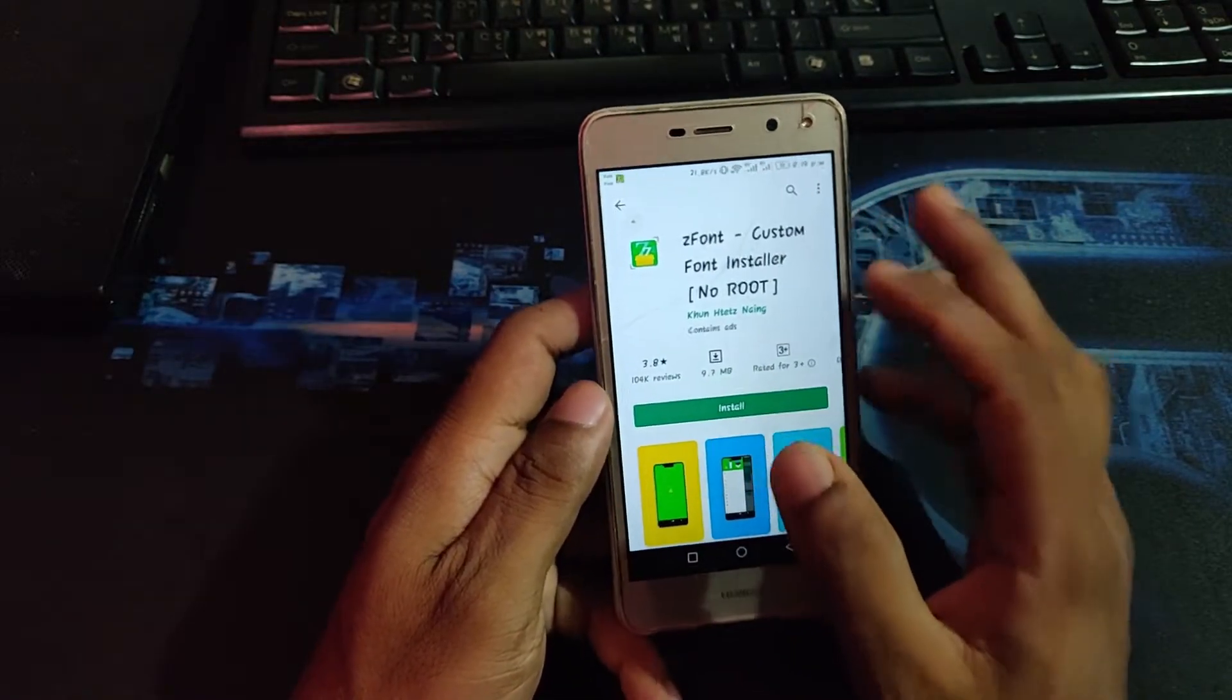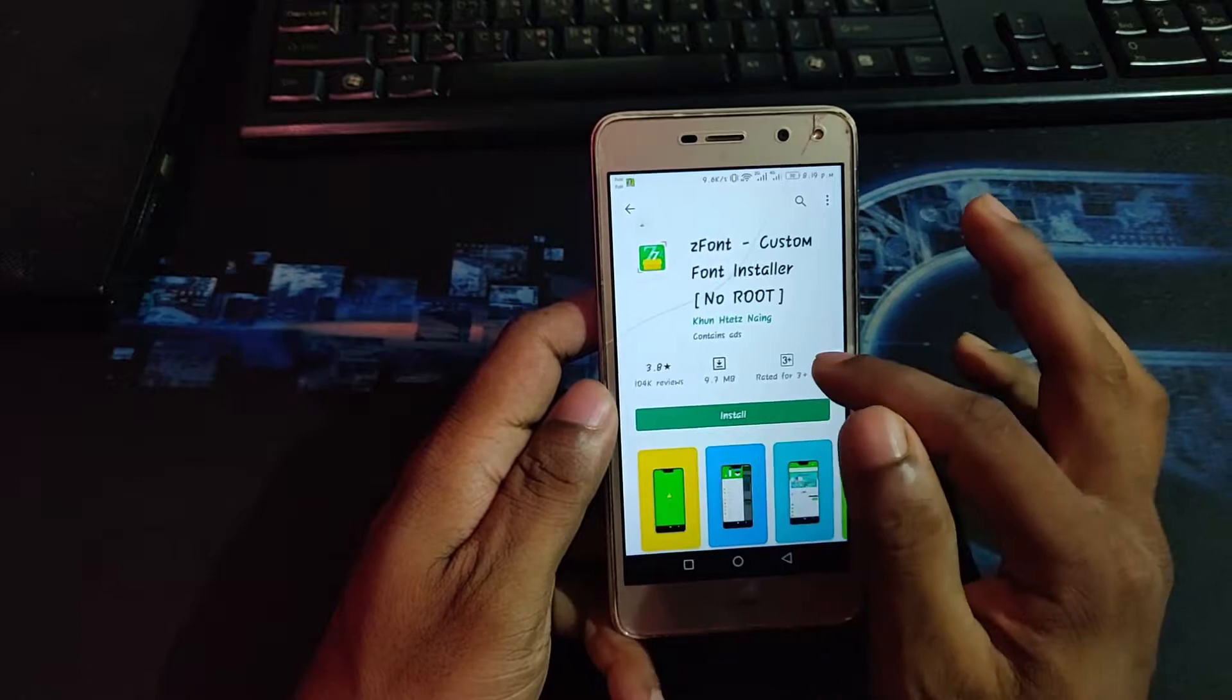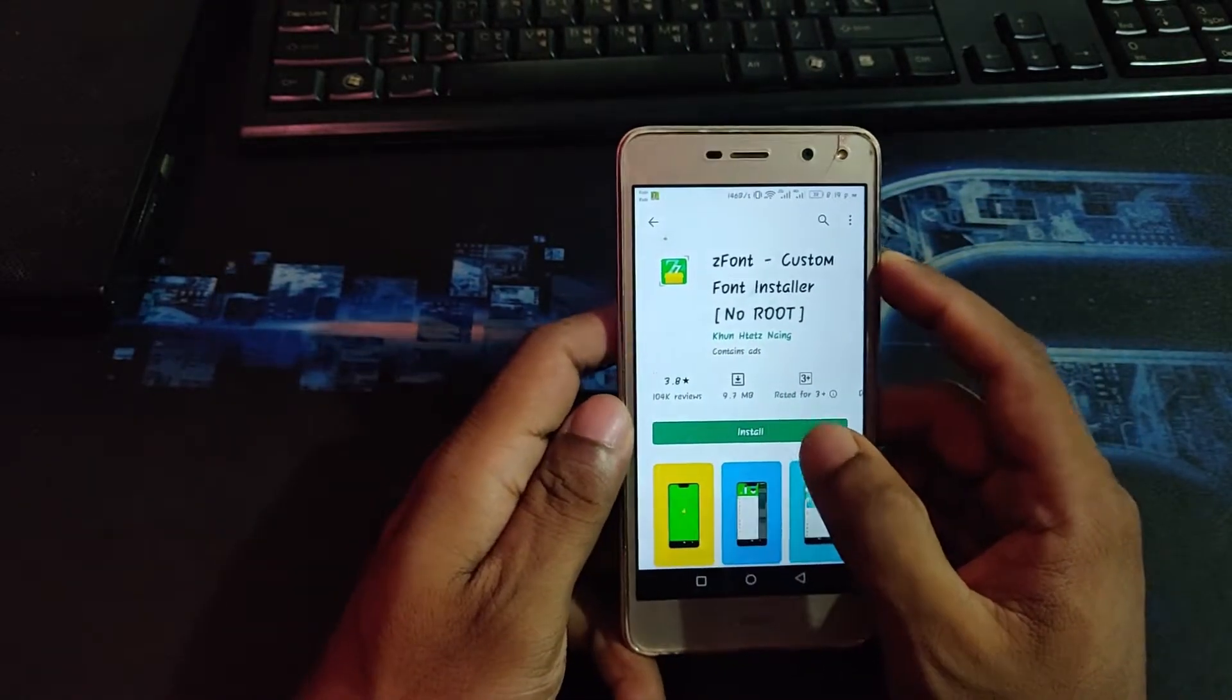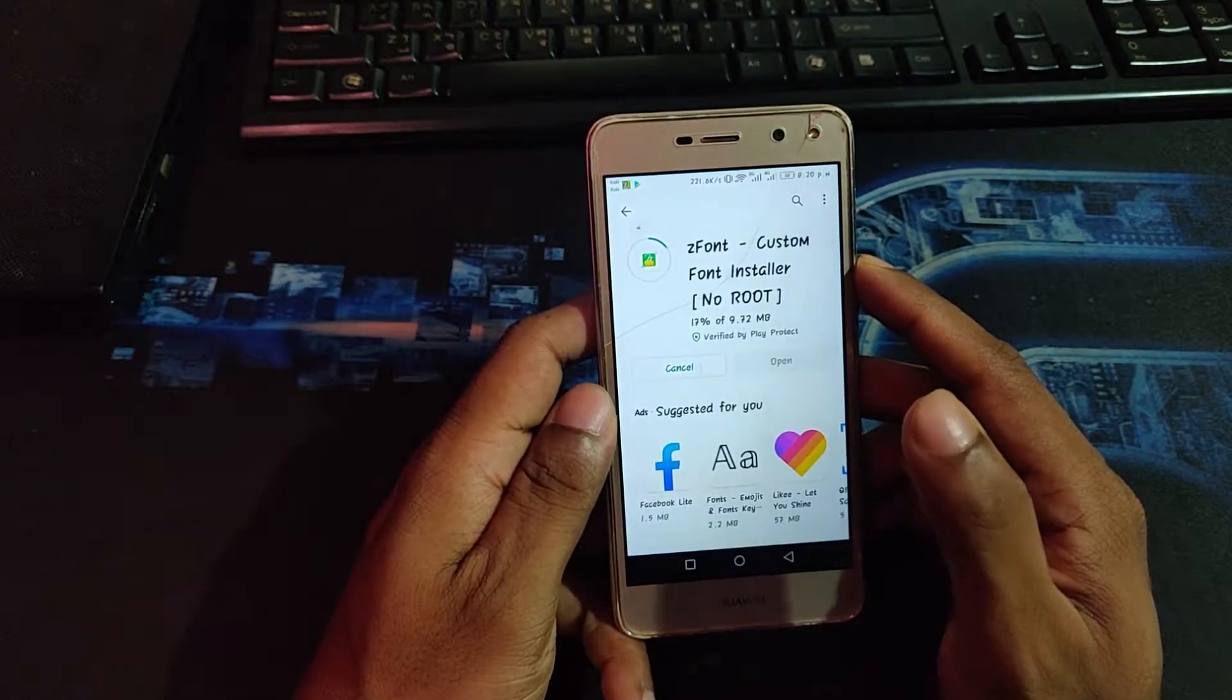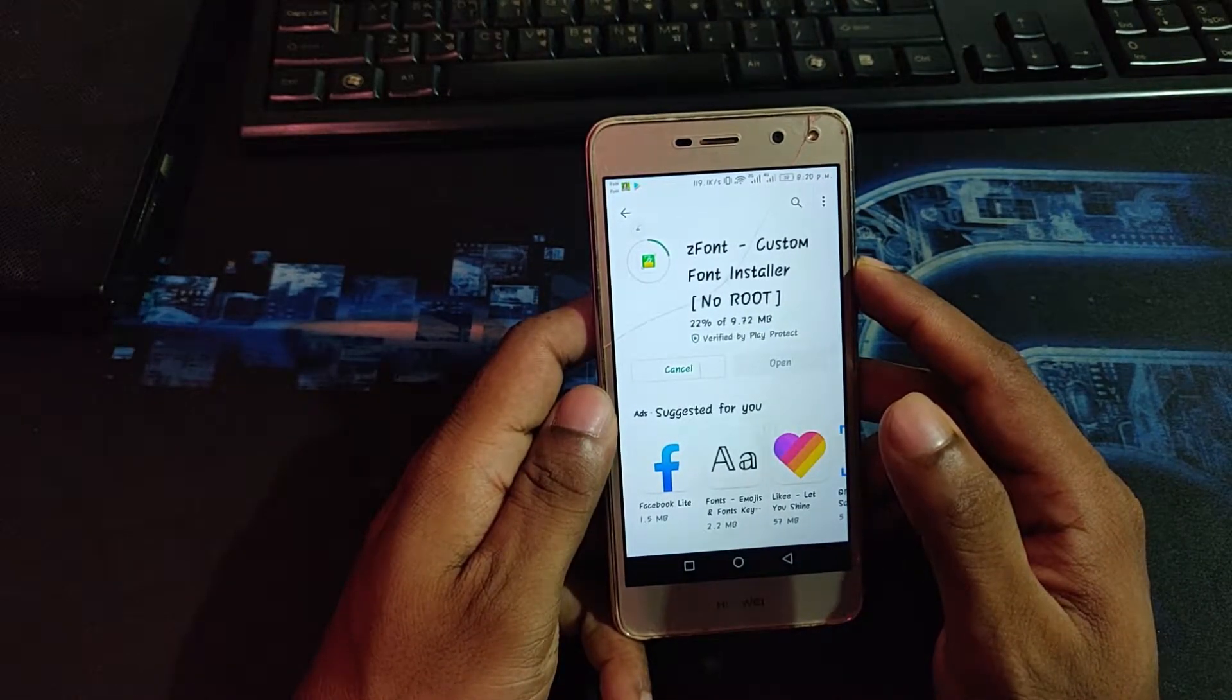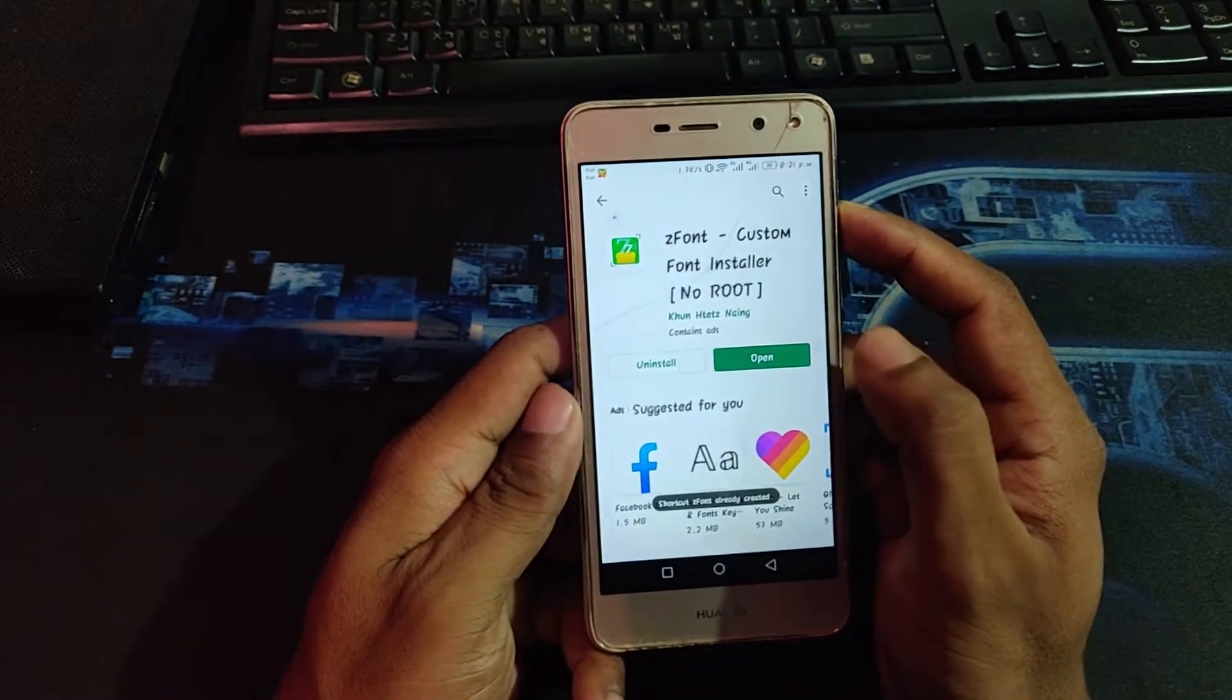It has over 10 million downloads and it's only 9.7 megabytes, so install it. This app doesn't need to root your phone, it works in normal mode. Download finished, then open.